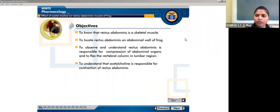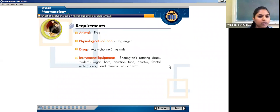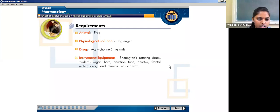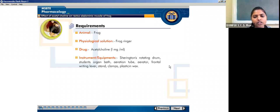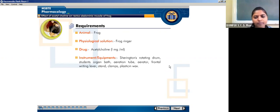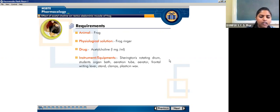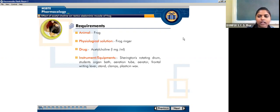For this experiment, the requirements are: the animal, which is the frog; the physiological solution, which is frog Ringer's solution; the drug, acetylcholine at 1 mg per ml; and the instruments — these include a student organ bath, aeration tube, aerator, frontal lever, right lever, stand, clamps, and plastic packs.